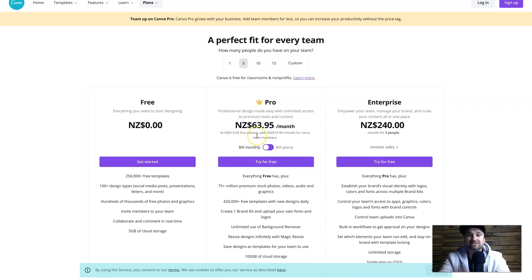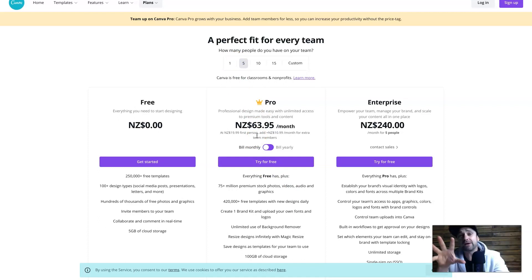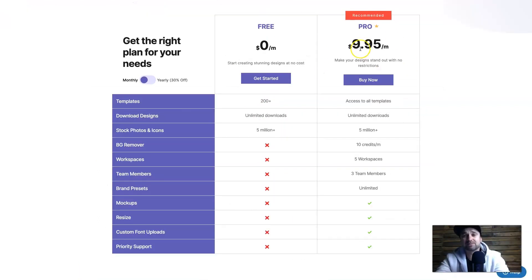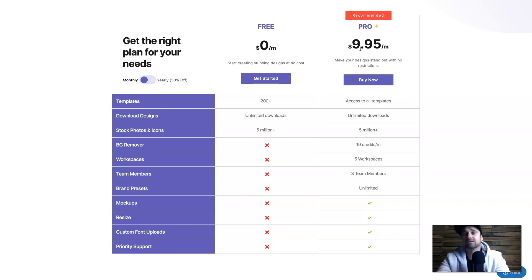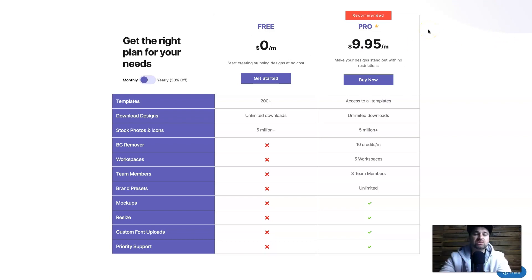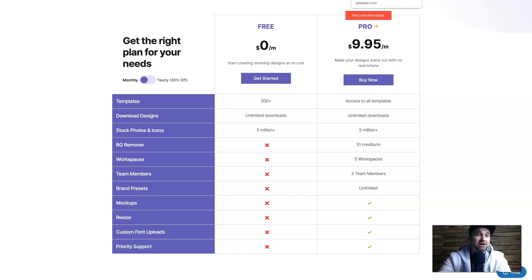If you wanted to have three team members it's going to cost you up to $64 per month. So if you are a team and you're working on a budget, the Pixelied pricing plan of just $10 a month is absolutely ridiculous. Let's get into it, I'll jump behind the dashboard now and show you how it works.